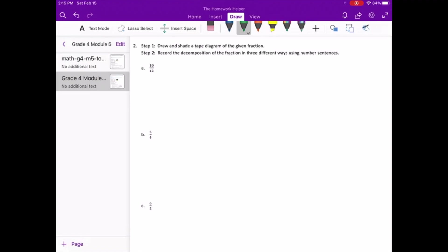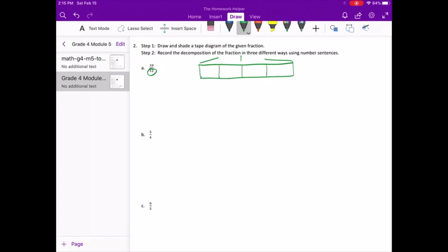In step one, we know we have to draw and shade a tape diagram of the given fraction. For letter A, twelve is our denominator, so we know one whole is twelve. We have six in the middle, then divide that into four, and four times three is twelve. So within each of those fourths we divide into three pieces. Of those, ten are shaded — ten out of twelve shaded.